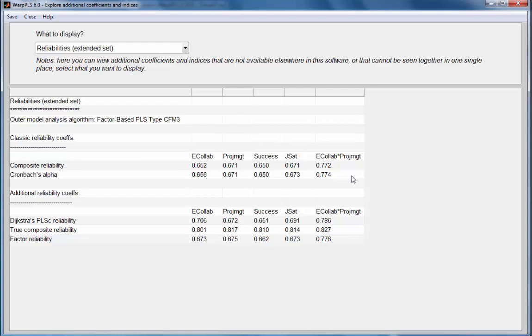Quite often in factor-based algorithms, these tend to be similar to Cronbach's alphas because quite often the loadings are similar to one another, so there isn't a great deal of heterogeneity in the loadings.